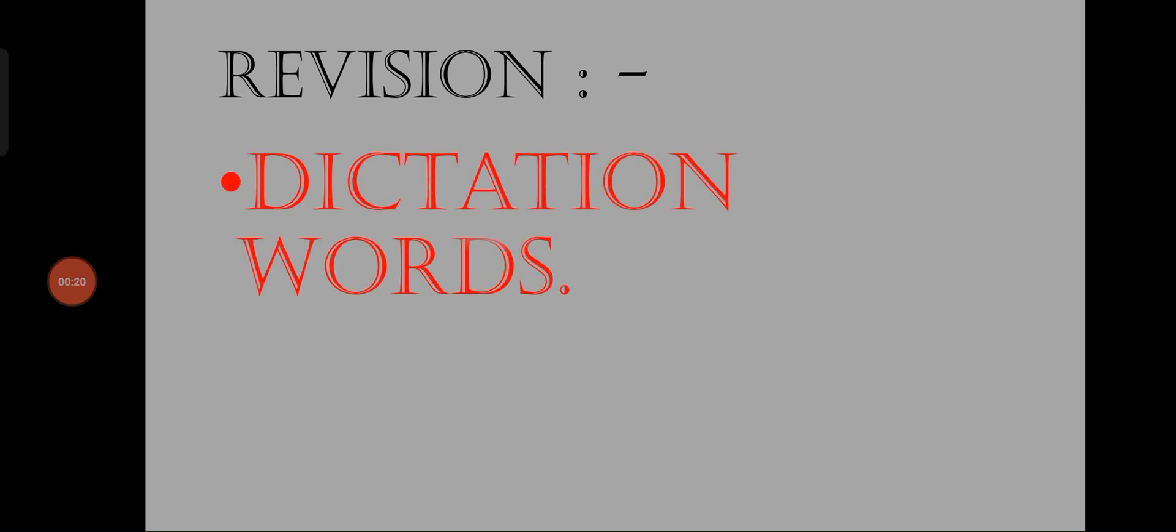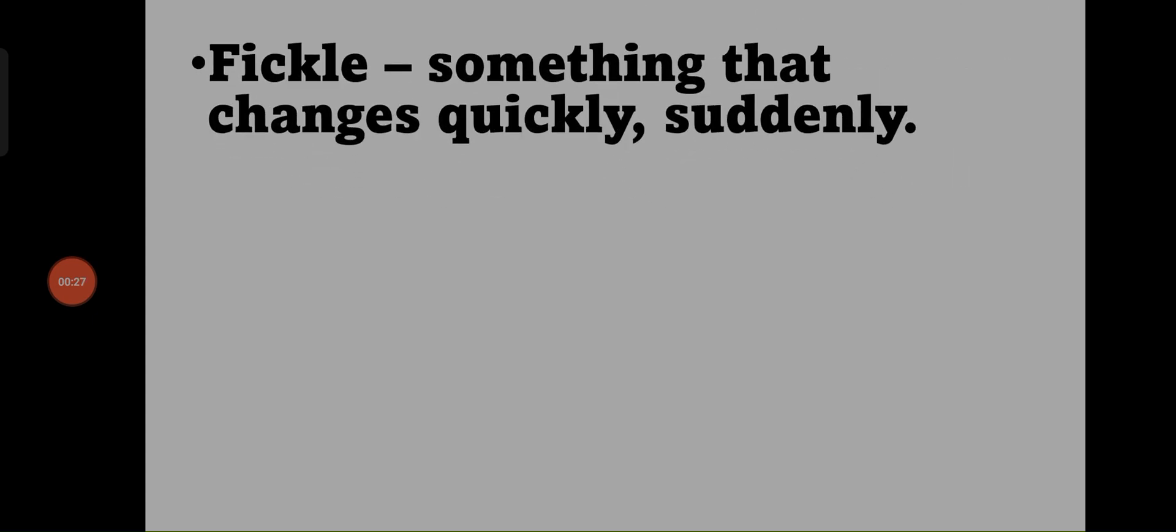Now children in English we are going to do revision of dictation words with their meanings. Fickle - something that changes quickly, suddenly.